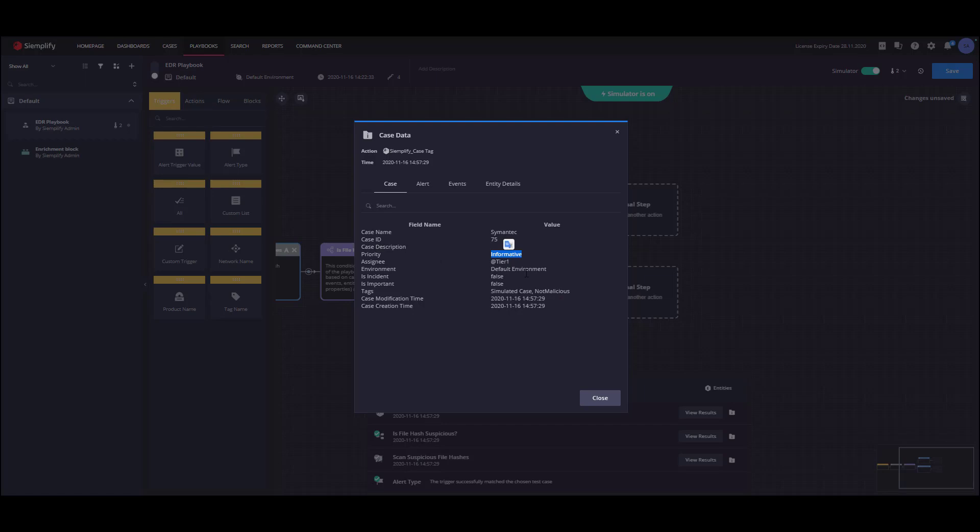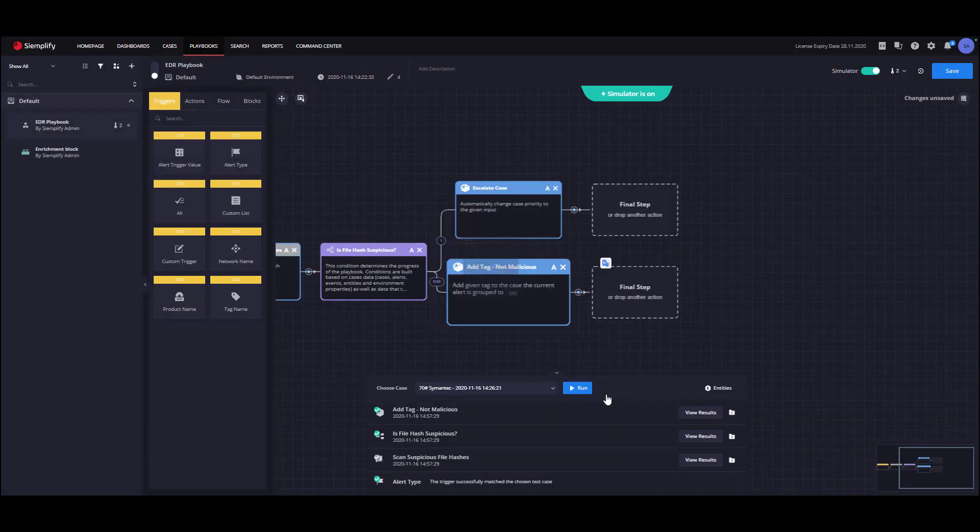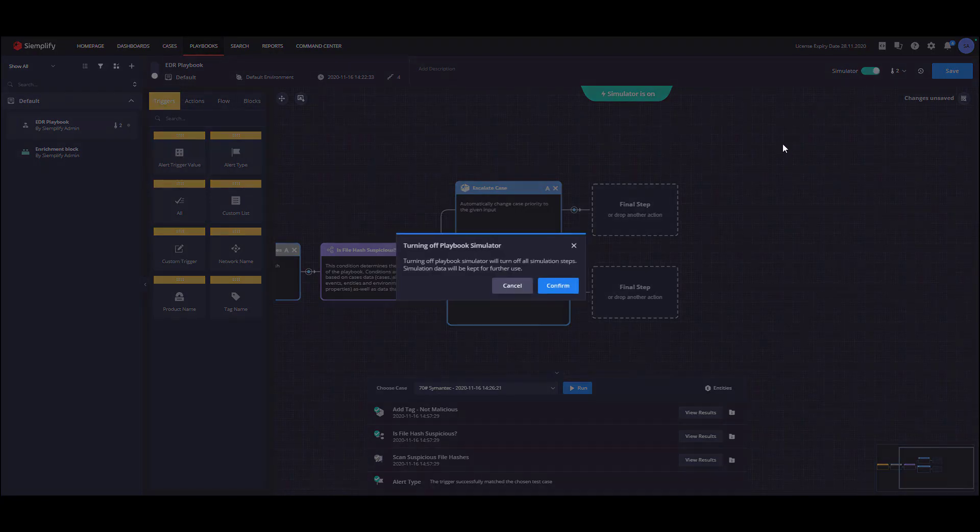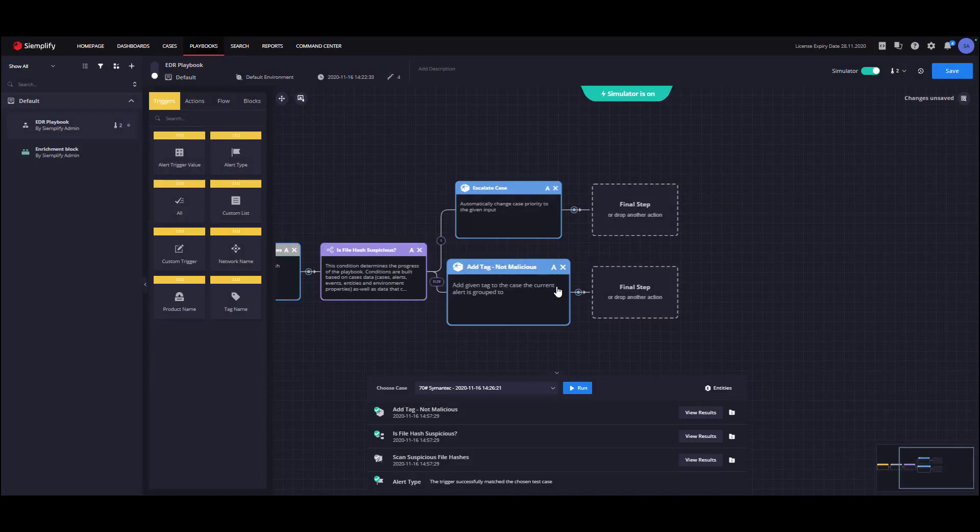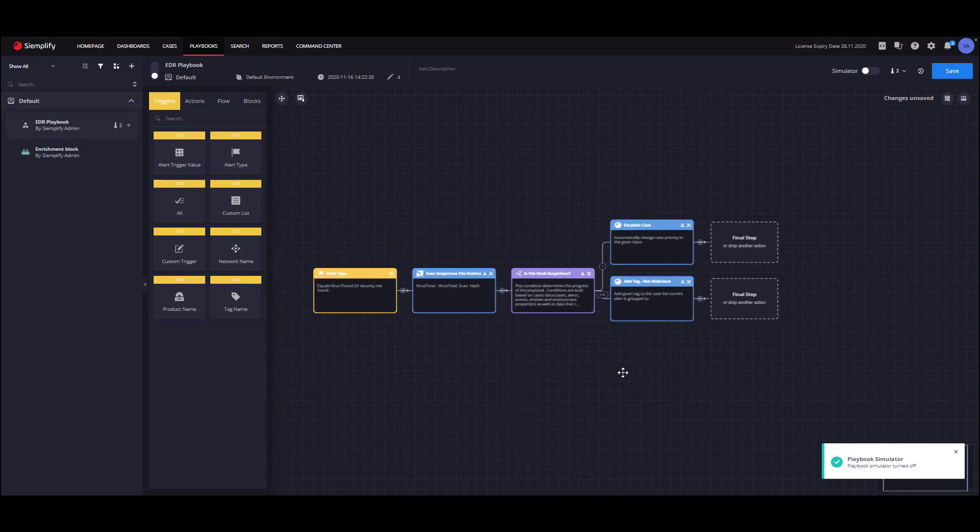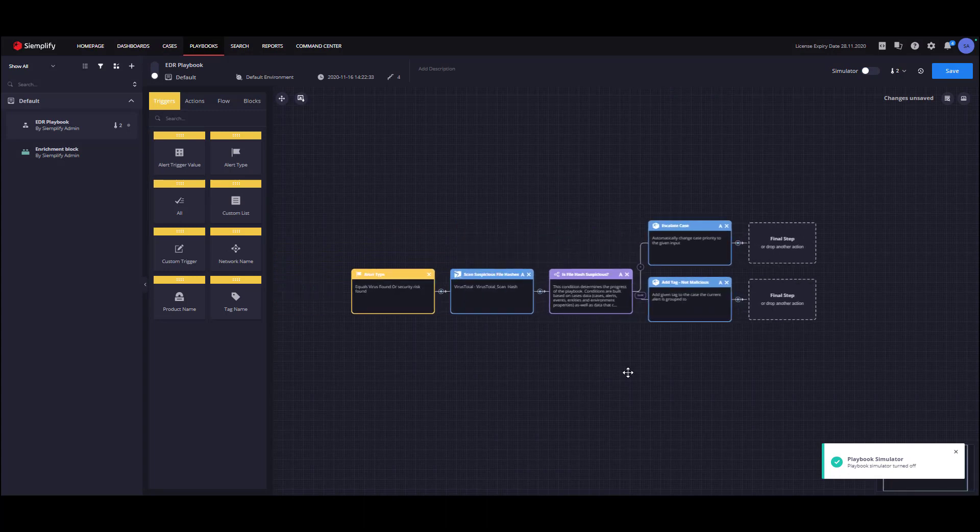Now, when we gained enough confidence with our playbook logic, we can prepare it for production. When turning off the playbook simulator, all steps will be converted into live mode, and the simulation data will be saved for further use. The last thing we need to do is to enable the playbook and save it. That's it.